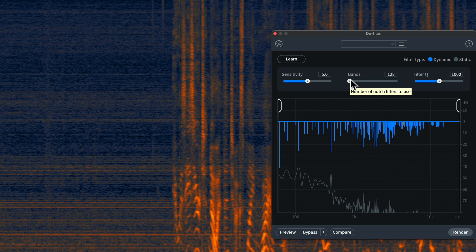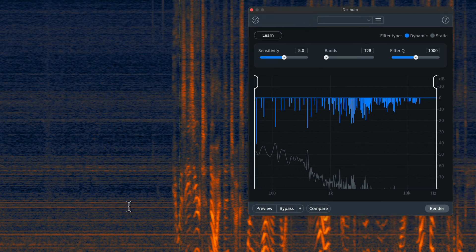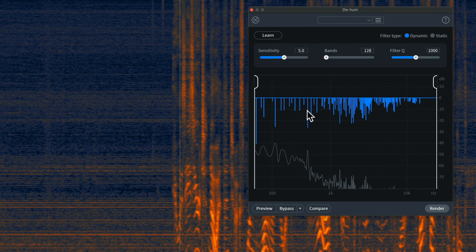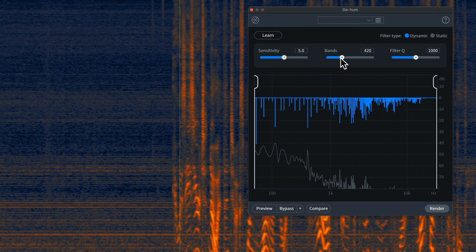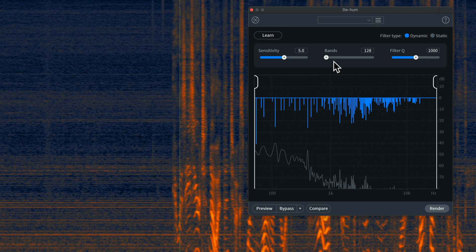Bands refers to how many notch filters it's going to use. So, the way that this works when you're de-humming is you actually create these filters that filter out certain frequencies. And in this case, it tells you how many different bands it's going to use. The default is 128. If you have a lot of hum, even up here into the higher frequencies, you might need to use more bands. But I generally recommend start with 128, and you can always add more if you need to.